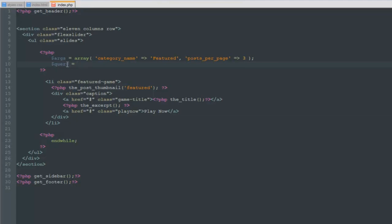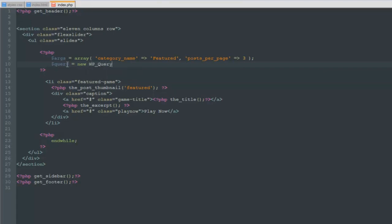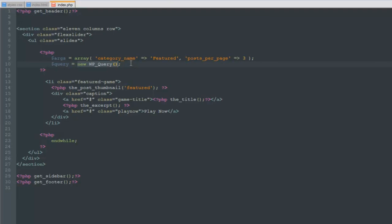The next variable we're going to be defining is query. I'm just making these up, query could be pink pony, it doesn't really matter. So the query is going to equal new WordPress_query. That's a function. Now what does that mean? That's just going to start a new query for us.